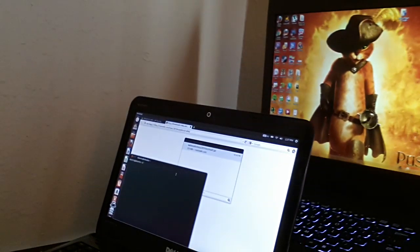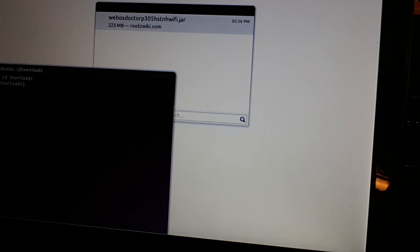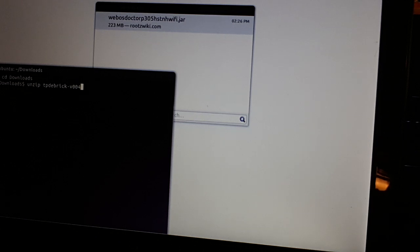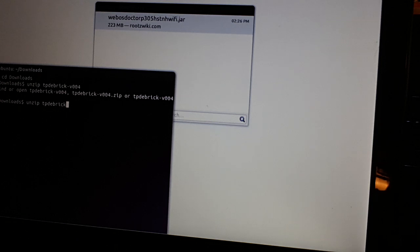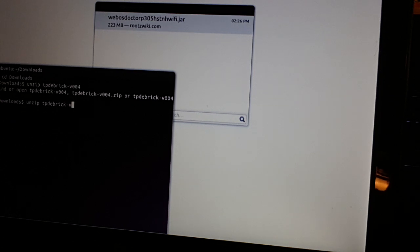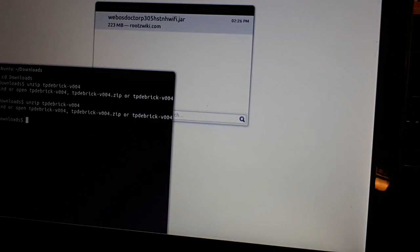We're going to type in... I'm going to pause it again. All right, so we'll type in CD Downloads. Now we're in our Downloads folder. And then we'll type in Unzip TPDEBRICK Dash Version 00FOREBRICK. Okay, maybe I typed that wrong. Unzip TPDEBRICK... Oh, there's no space. No. I didn't do a space. Version 00FOREBRICK... Why?